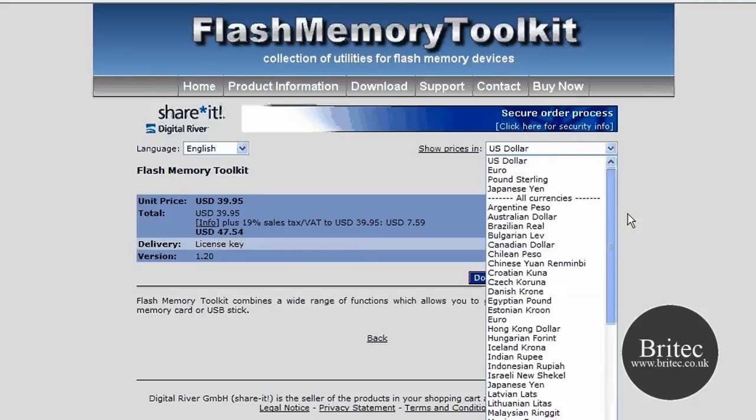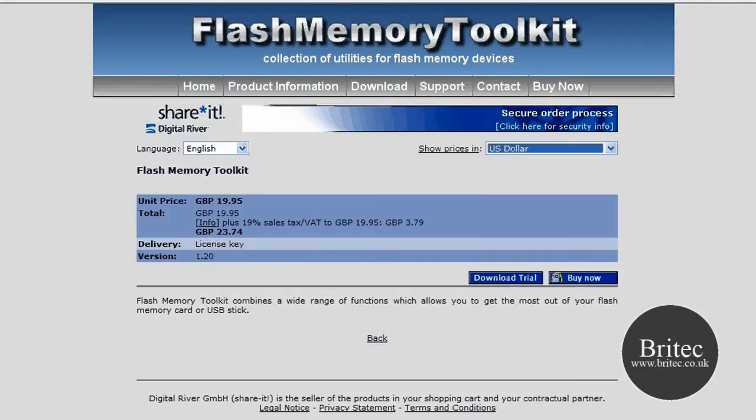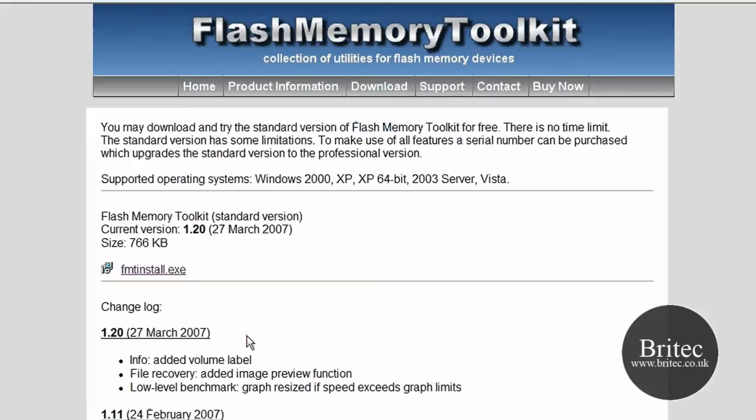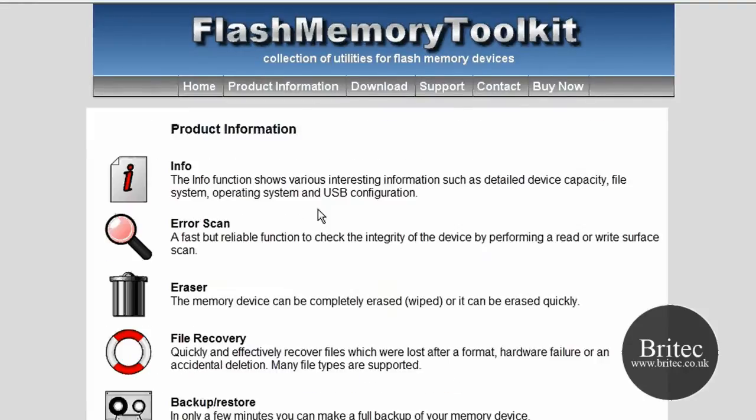So let's have a little look at the program itself. See whether it's worth the money. I think it is, it's a good little program. Let's go to the product information.